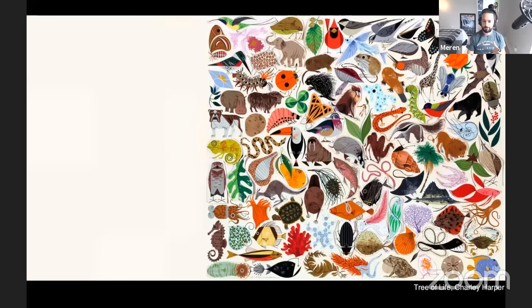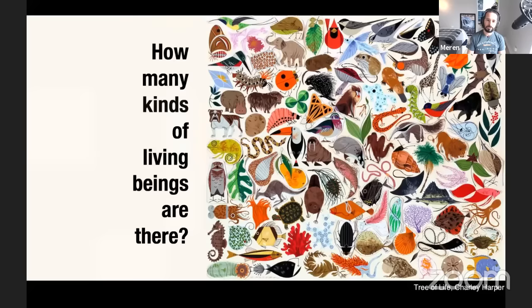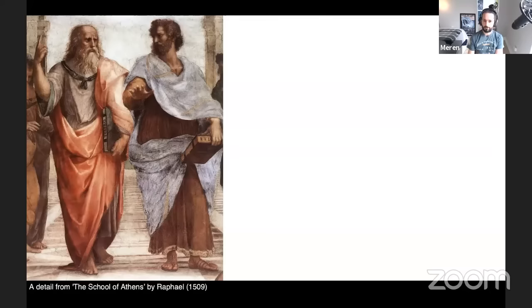Life is one of the most interesting phenomena in the observable universe, and being challenged with the astonishing diversity and beauty of living things, humans must have started wondering about the systematics of life quite early. At some point, people asked: how many different kinds of living beings are there? I'm sure this is an ancient question. There is a name that managed to come all the way to today — Aristotle — the first person to attempt to classify all living things systematically.